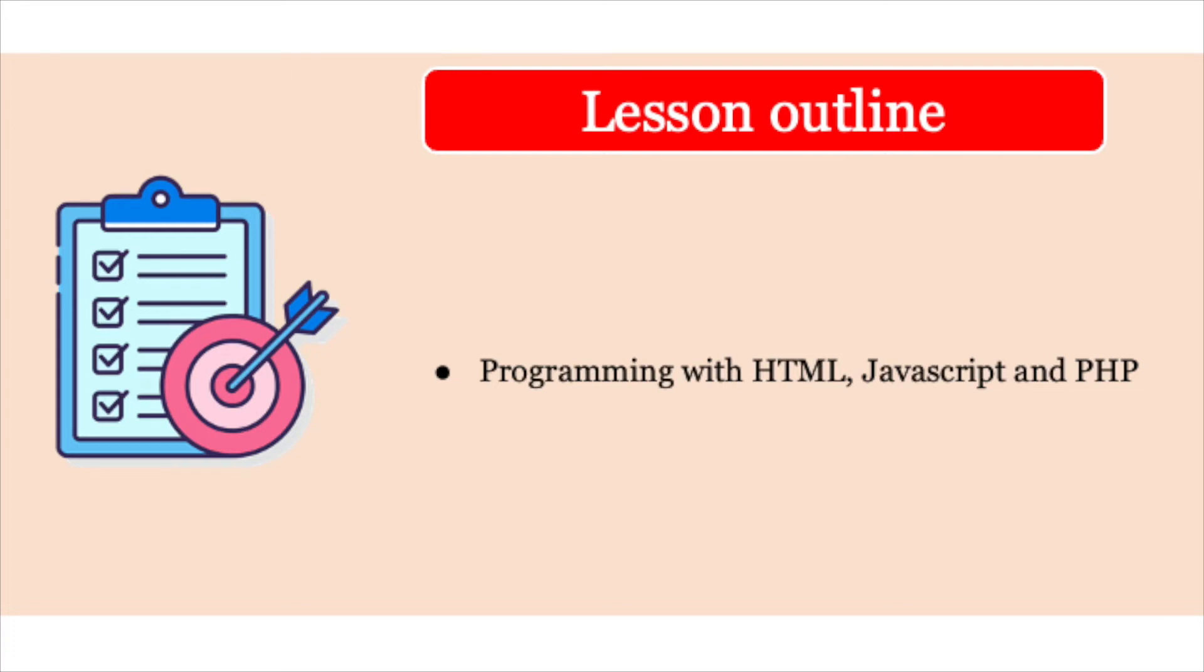The purpose of today's session is to have a quick review of HTML and find out more about JavaScript and PHP and their role, especially on the theory side of the AS computer science course.